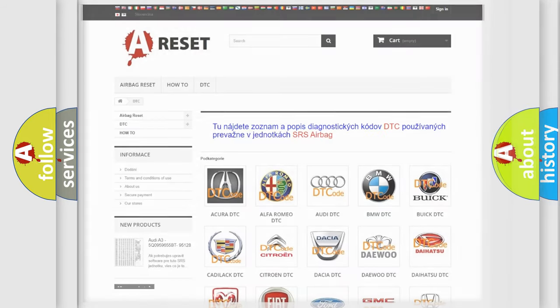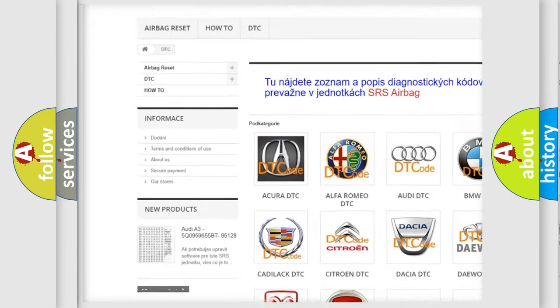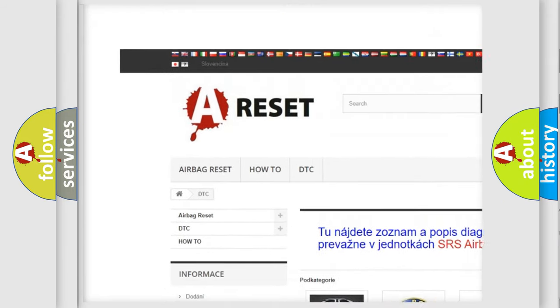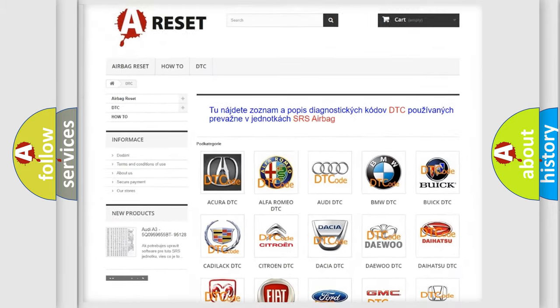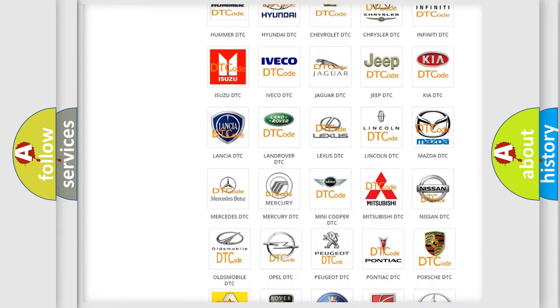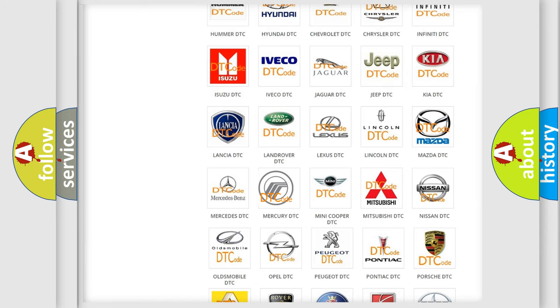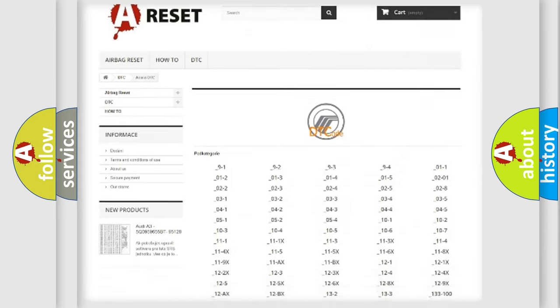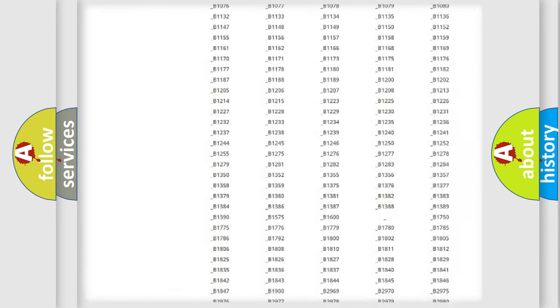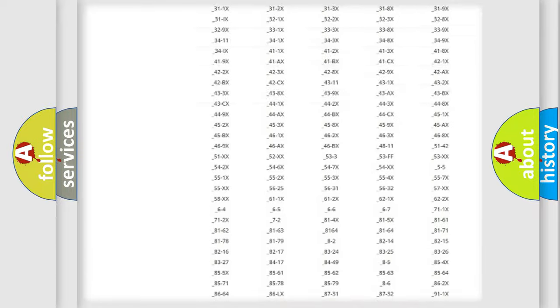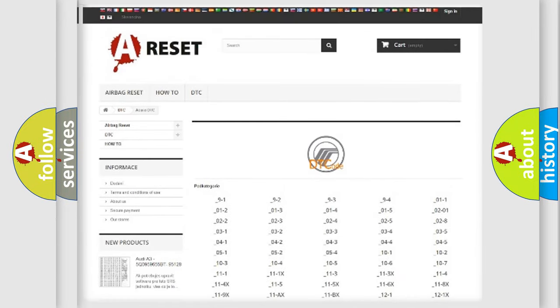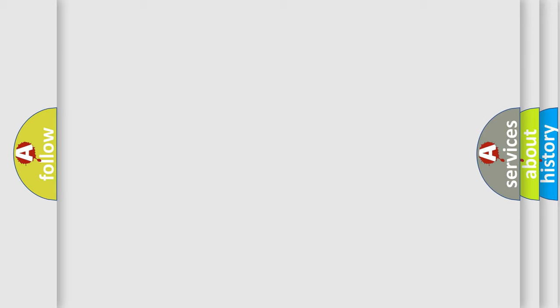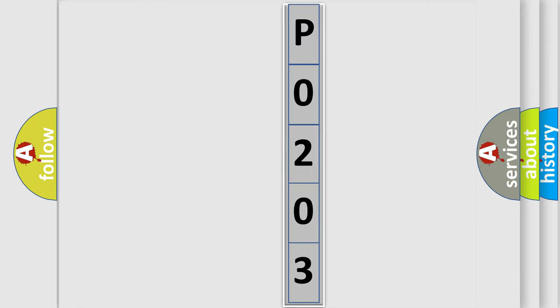Our website airbagreset.sk produces useful videos for you. You do not have to go through the OBD2 protocol anymore to know how to troubleshoot any car breakdown. You will find all the diagnostic codes that can be diagnosed in Mercury vehicles, and many other useful things. The following demonstration will help you look into the world of software for car control units.